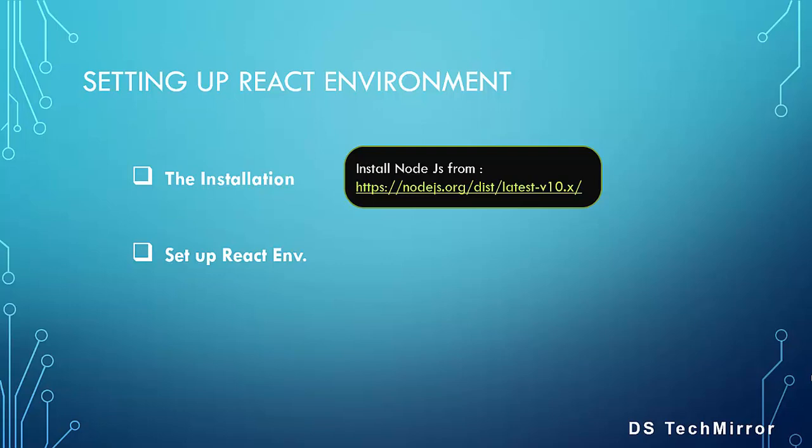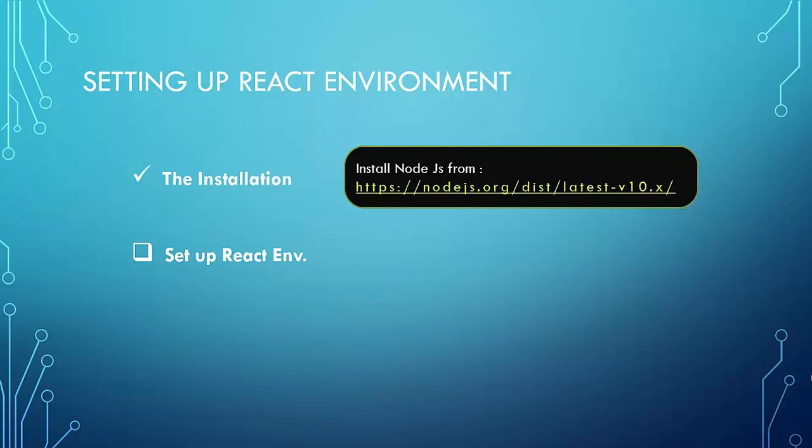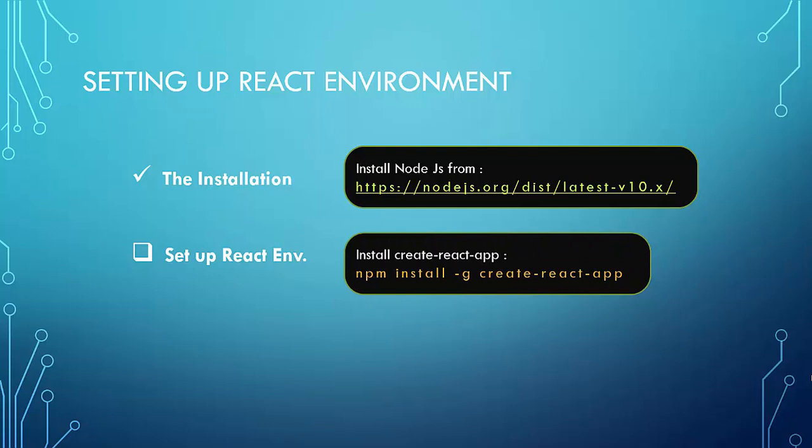So while you install Node.js, npm which is a package manager gets also installed along with Node.js. So the installation is done. Next, let us set up React environment. For setting up React environment, you have to run this command on your command prompt window. npm install hyphen g for global. Create React app. Create React app environment comes with pre-configured with everything you need to build the React app. Now, let's go to the demo part.